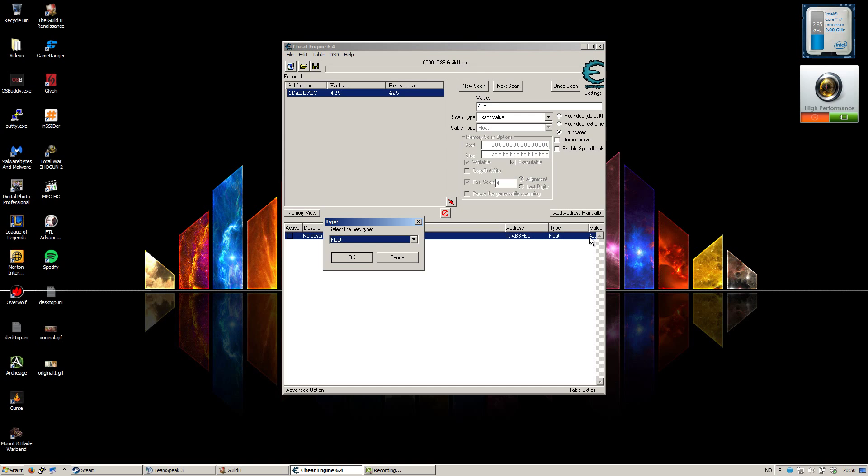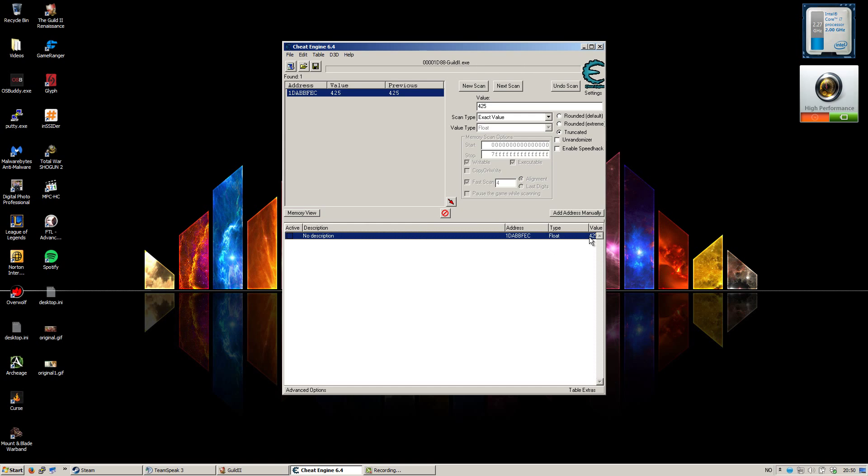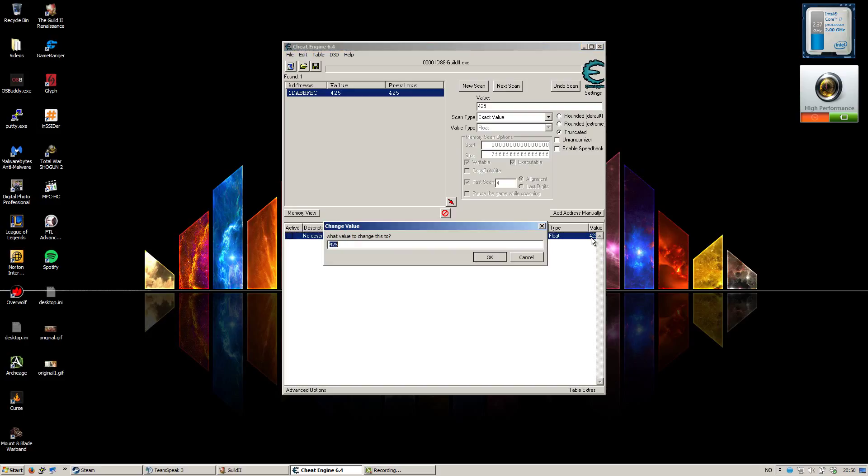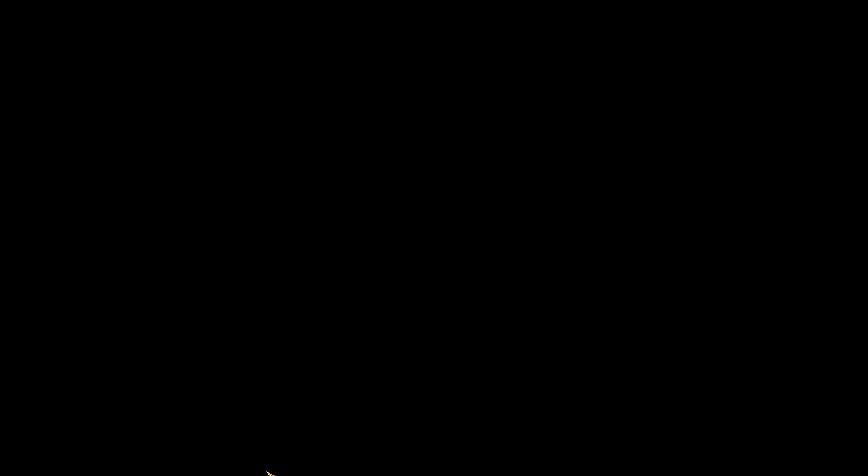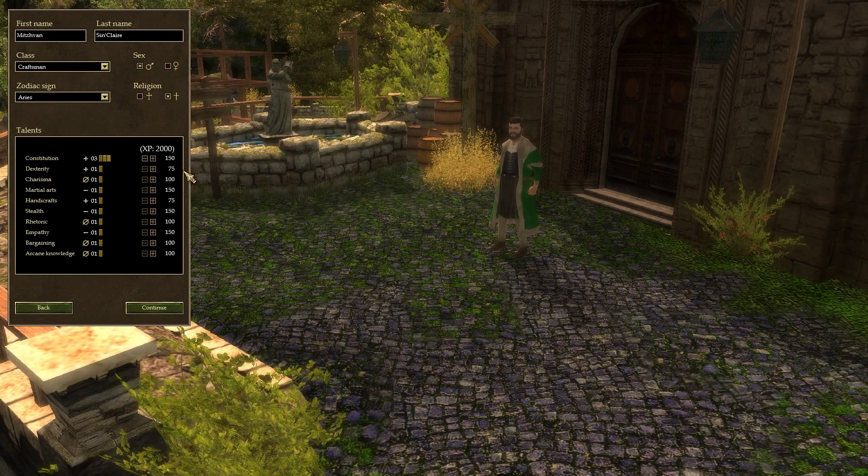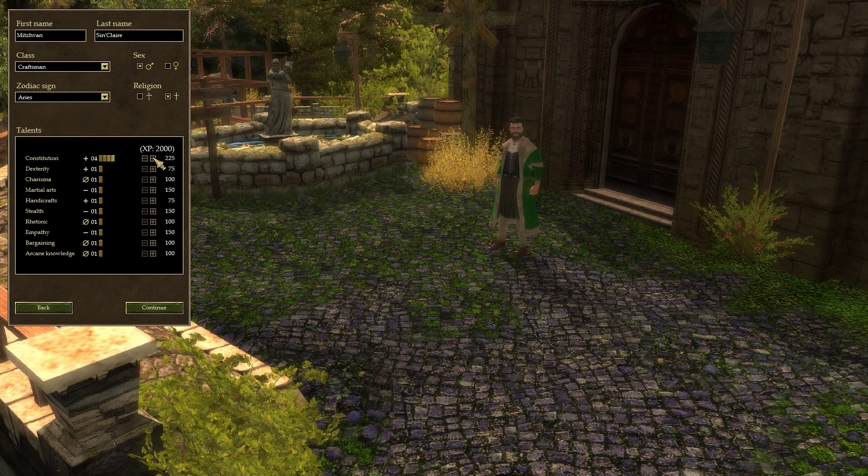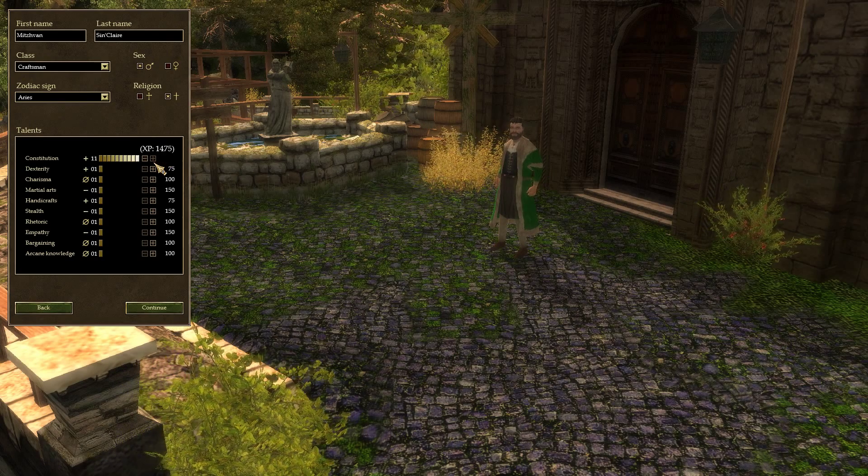I like to put it at 2000 because some skills require 1350 to level up. And I would recommend you to freeze it by either pressing space or just clicking this checkbox here. And then you go back to The Guild 2 and level it up all the way you want.